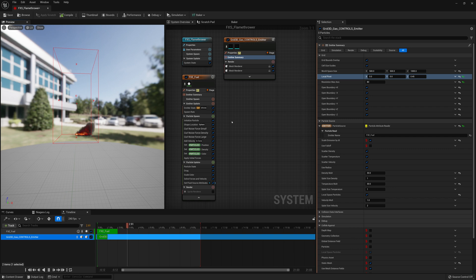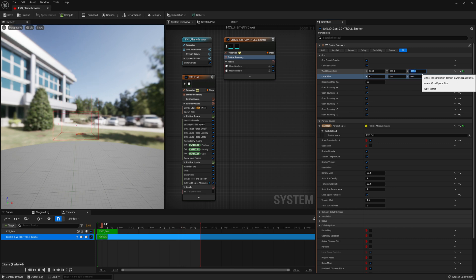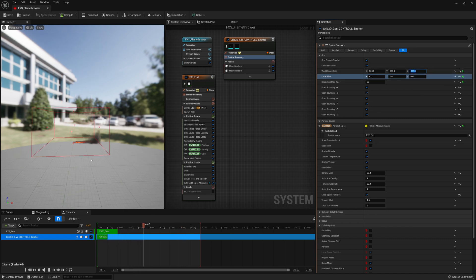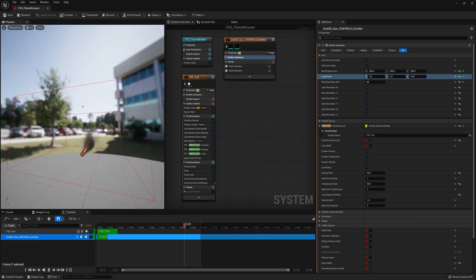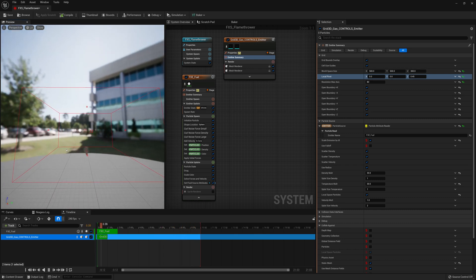Now we're going to reduce our volume container size on the Z-axis — up and down. Right now it's a thousand units on the Z-axis; we're going to reduce that to maybe 300. Right away we start to see more detail in our effects because we've reduced that container size but it still contains the same resolution. It can now put more of that resolution into the area where our effect is.